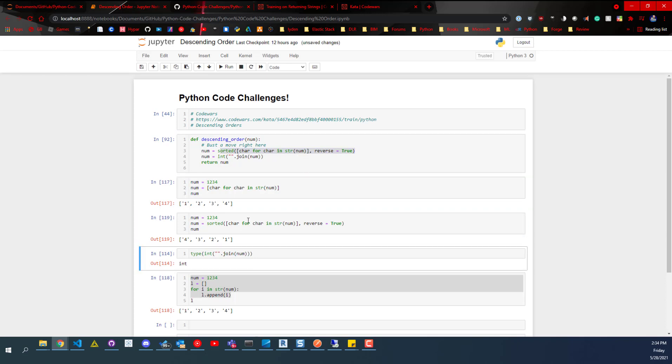So if I run that code again, you can see one, two, three, four, it goes through this, and then the output is reversed, four, three, two, one.